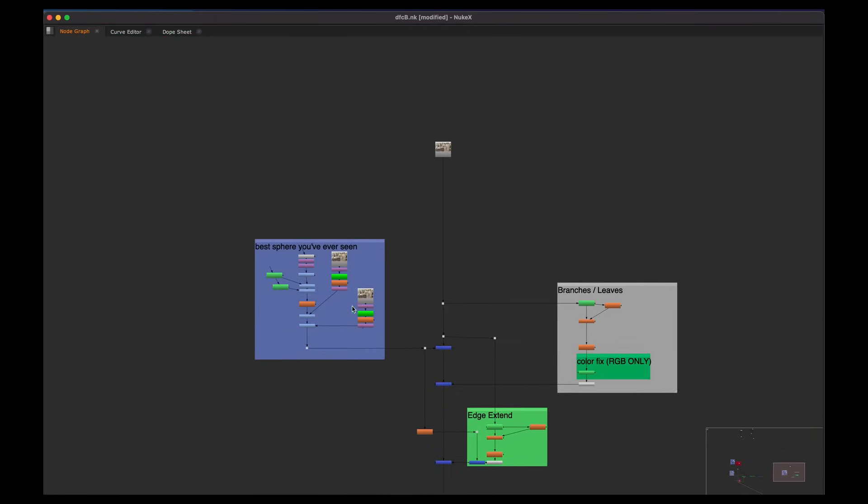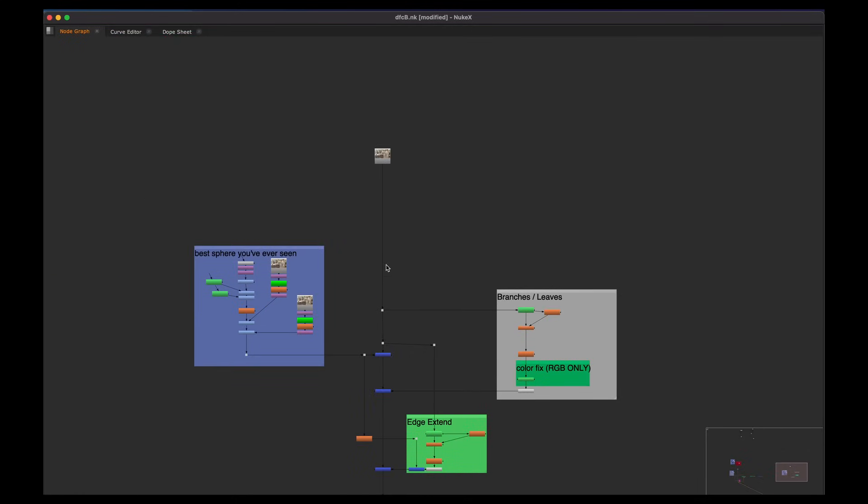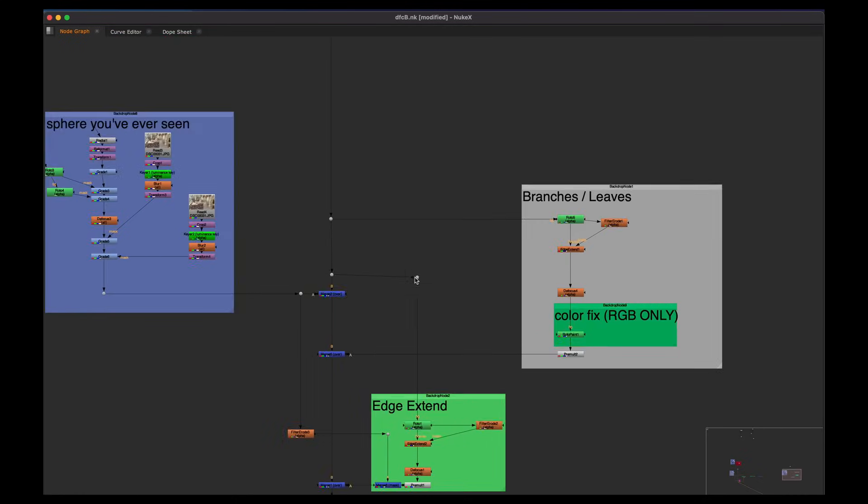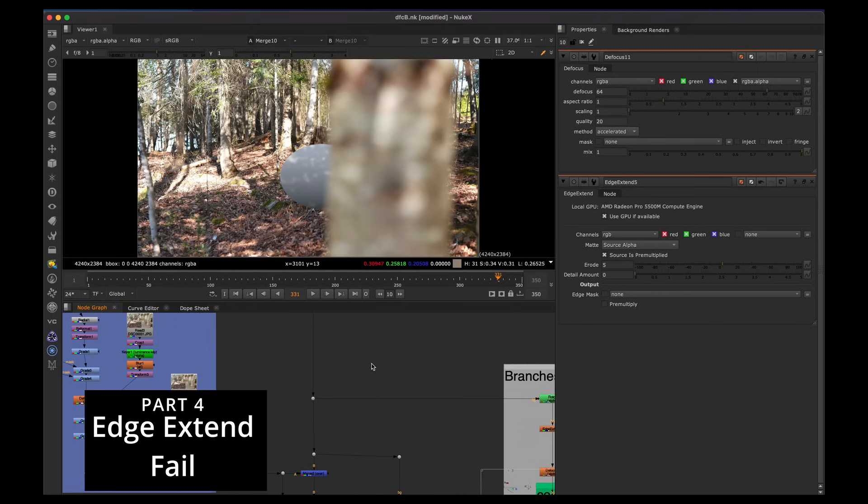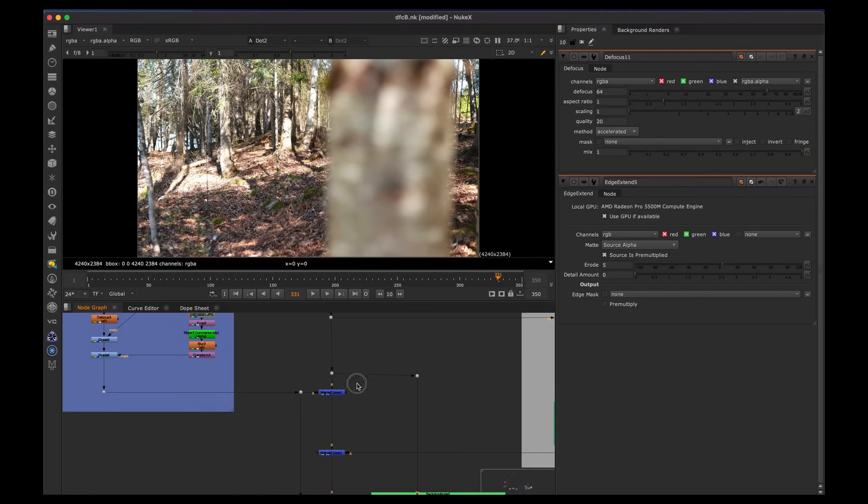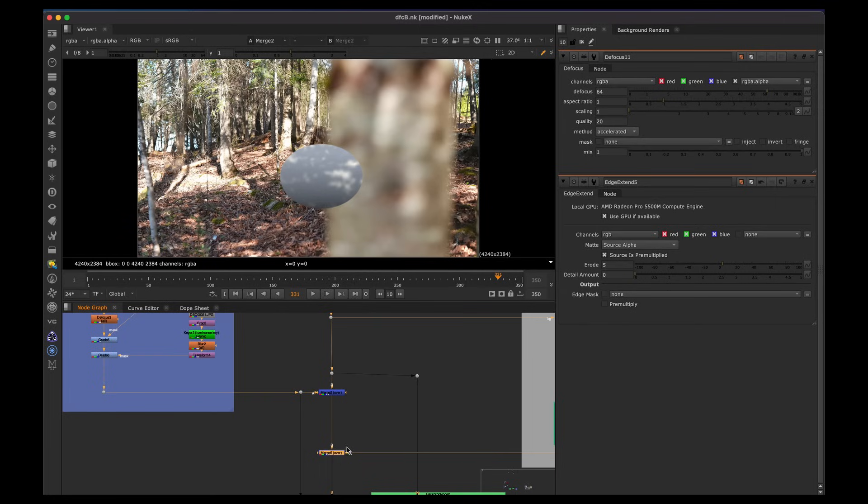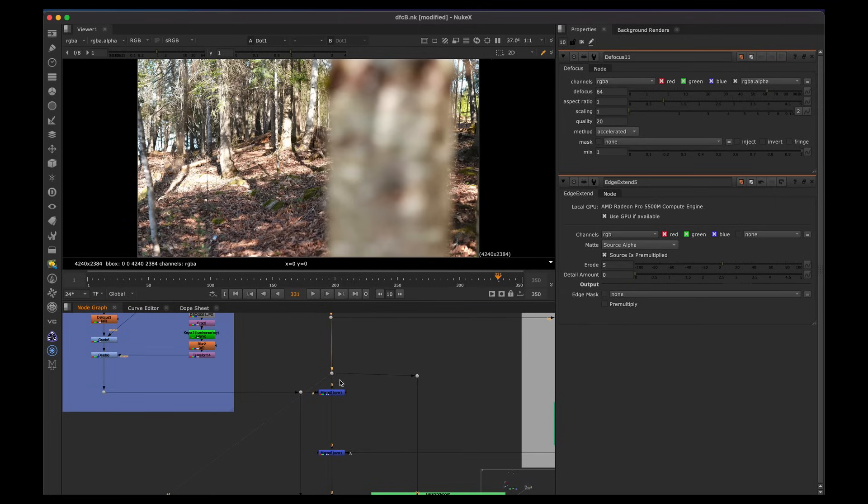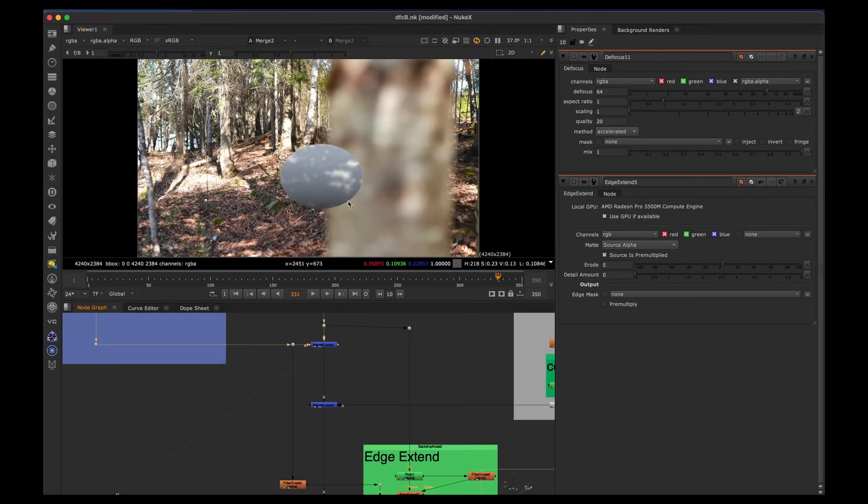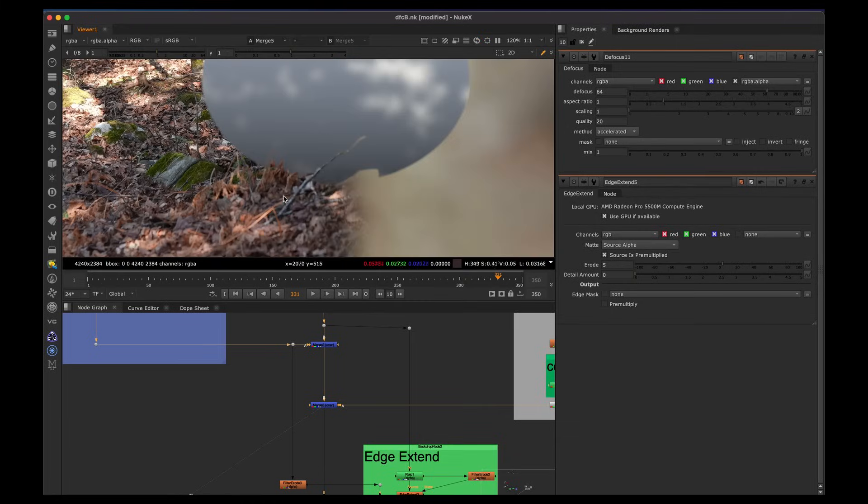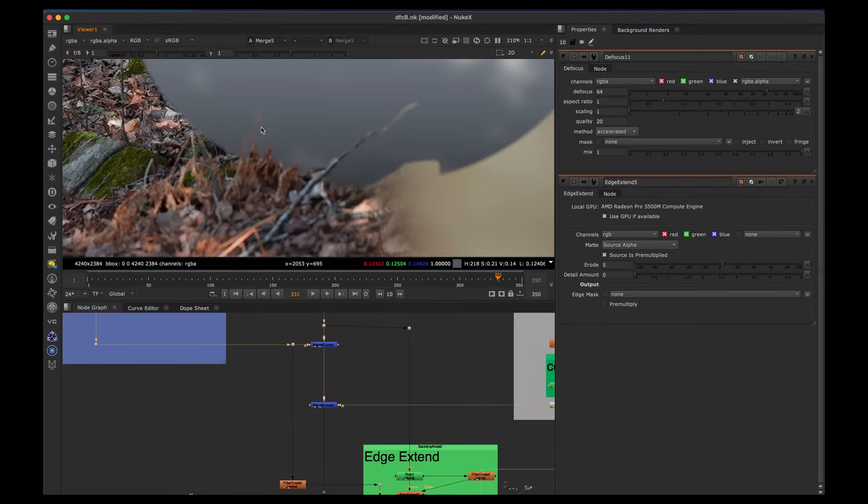So one more example, just to show where the edge extent doesn't work. So the edge extent is good for most scenarios, I guess. You don't want to overuse it. There are ways to de-spill edges and things like that in more advanced courses. There's many different approaches. You don't want to overdo the edge extent. A lot of beginners will edge extent everything as soon as they see this technique.